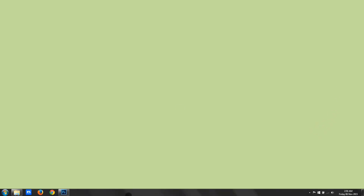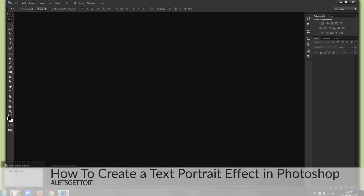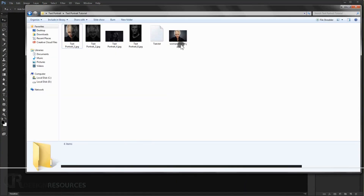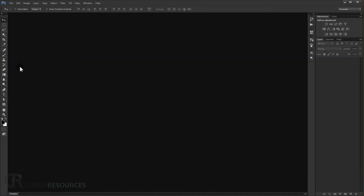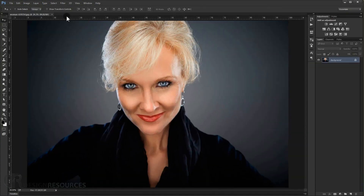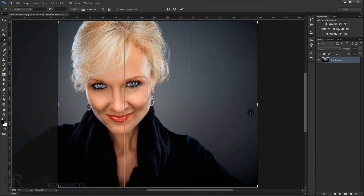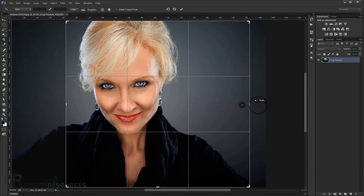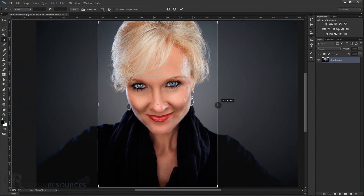Open Adobe Photoshop and just drag the image that you want to use — we use this image here — to open it inside Photoshop. The first thing we do is crop our image, so we go to the crop tool and make it a bit wider, just to focus on the face like so.